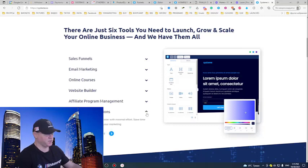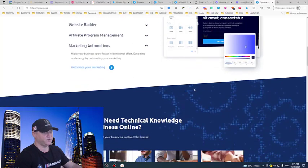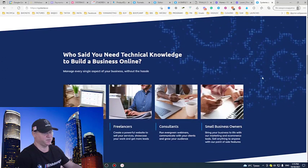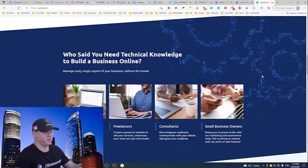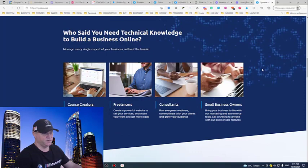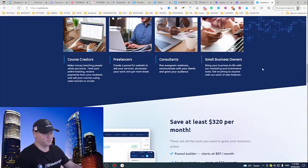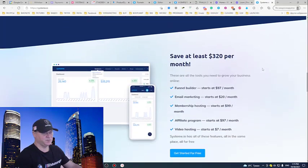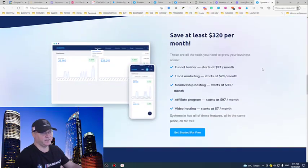Marketing automations. Make your business grow faster with minimal effort. So there are marketing automations included. We should save money, everybody. Free of charge. Enjoy.